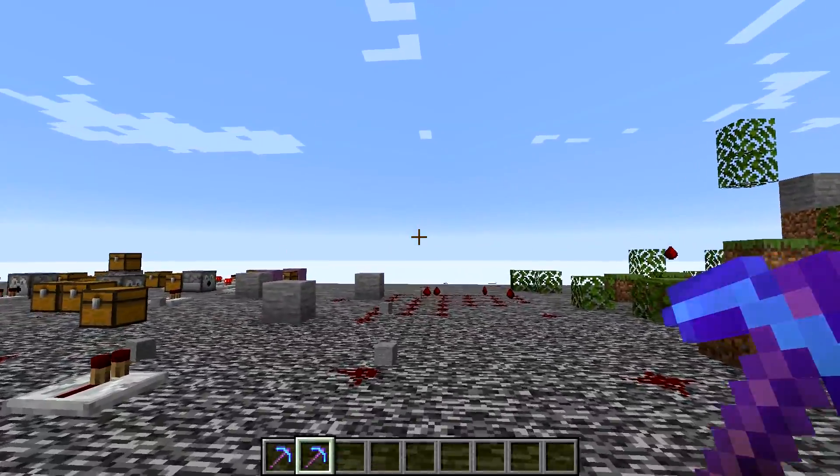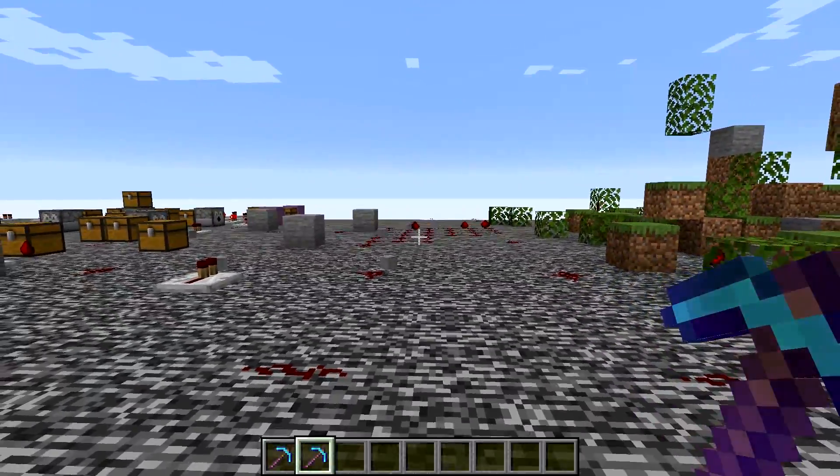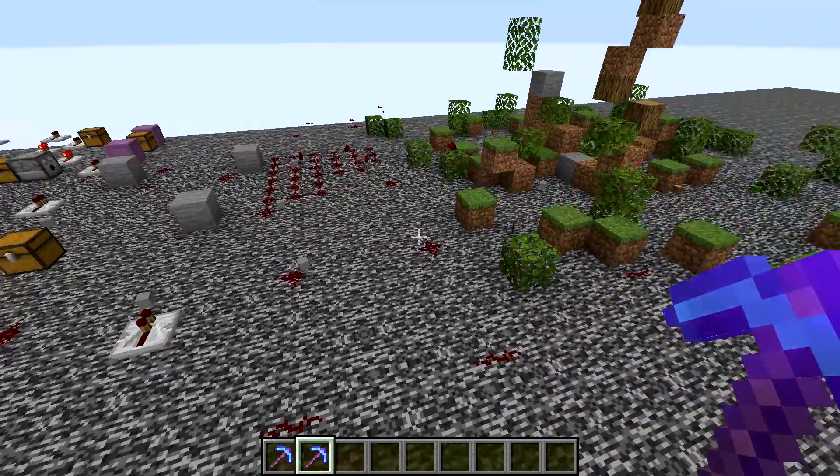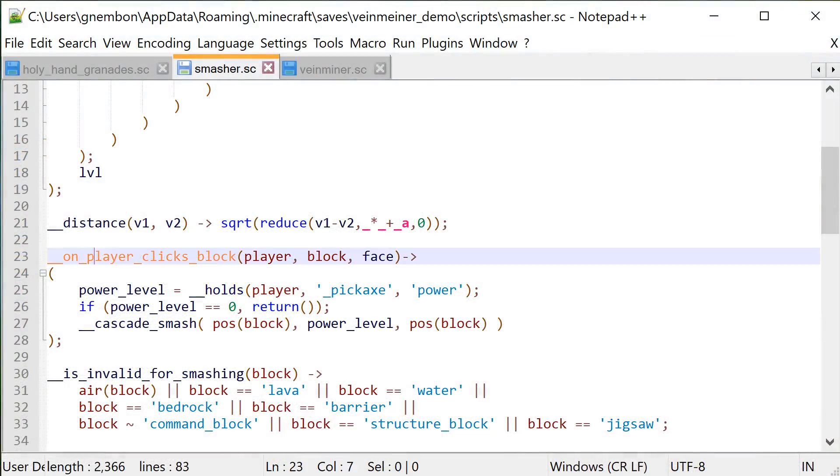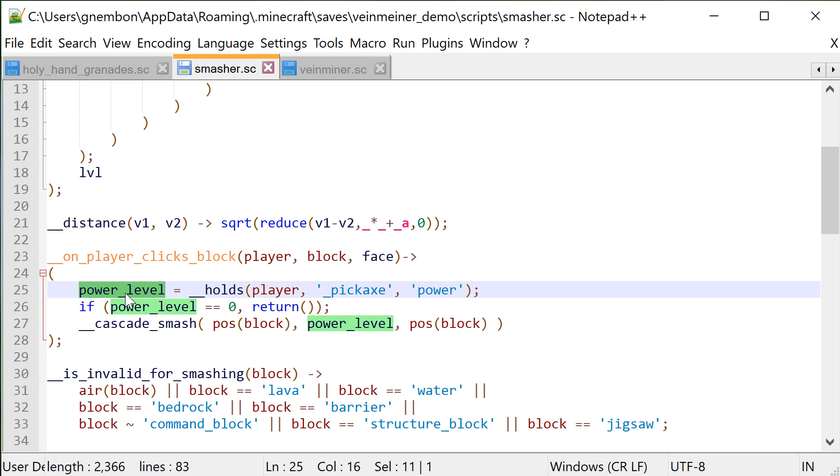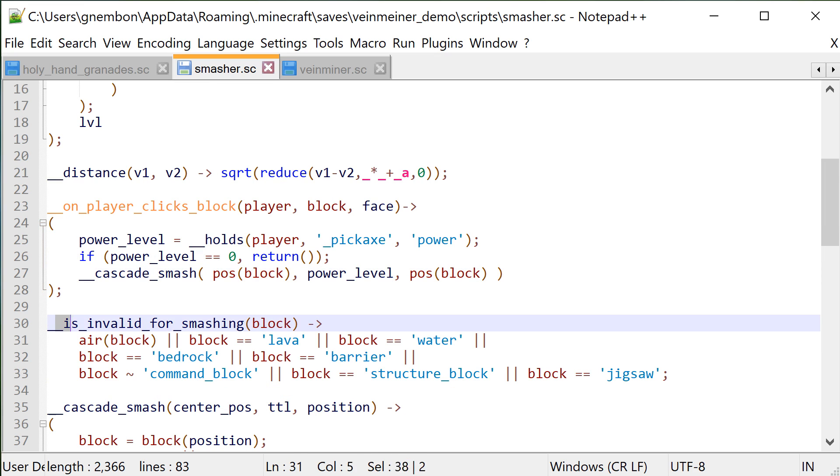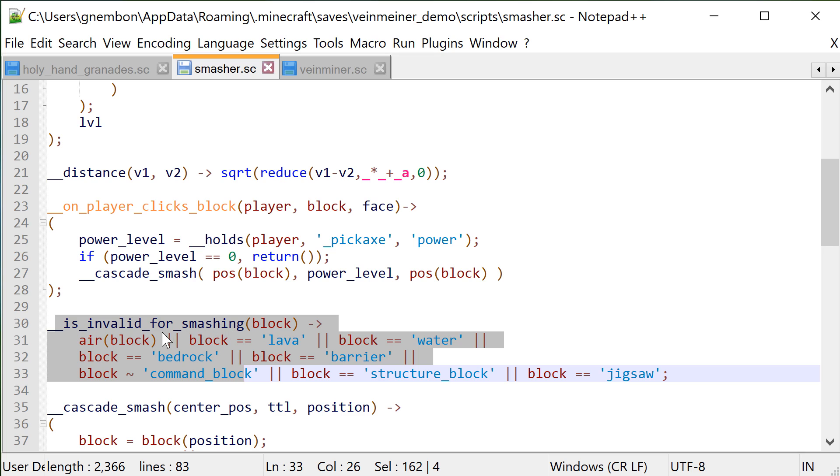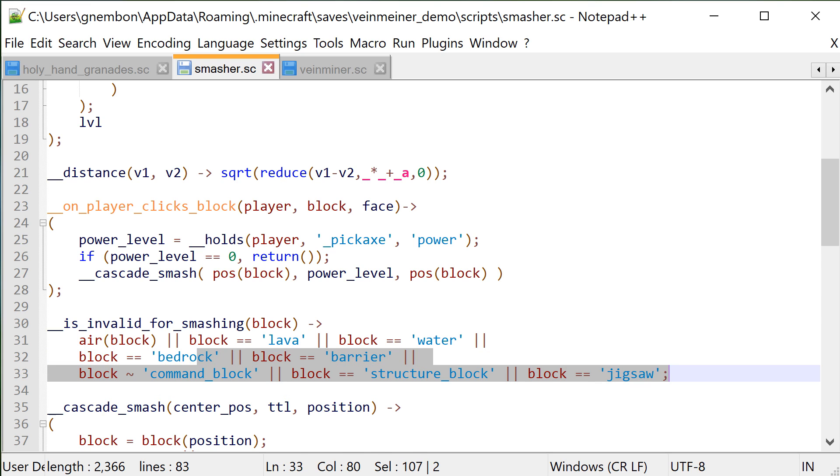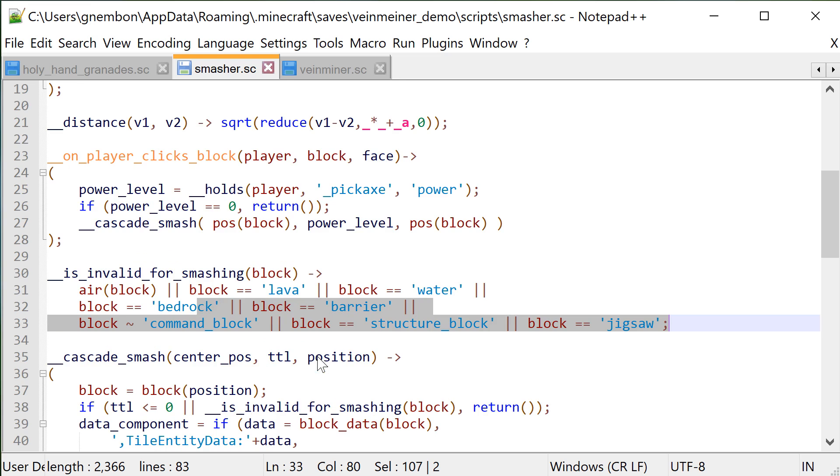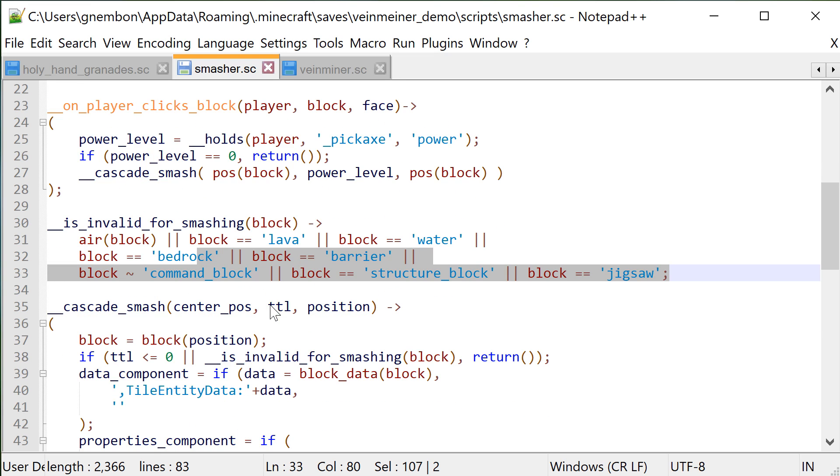So let's quickly look in the code what we changed compared to the vein miner. So first of all, we are using a different player action, player left clicked on a block, and down there we are checking the power enchantment on the pick, as well as we don't care if a player is sneaking or not in this case. Here we have a new function that checks if a given block is valid for smashing, since unlike vein miner, we'll take the opportunity and responsibility of affecting all sorts of blocks, so we won't be touching air blocks, lava, water, as well as unbreakable, bedrock, and all the creative blocks like barrier, command blocks, structure blocks, jigsaw, etc. All other blocks will be mined more or less easily in survival, I may have missed one or two.